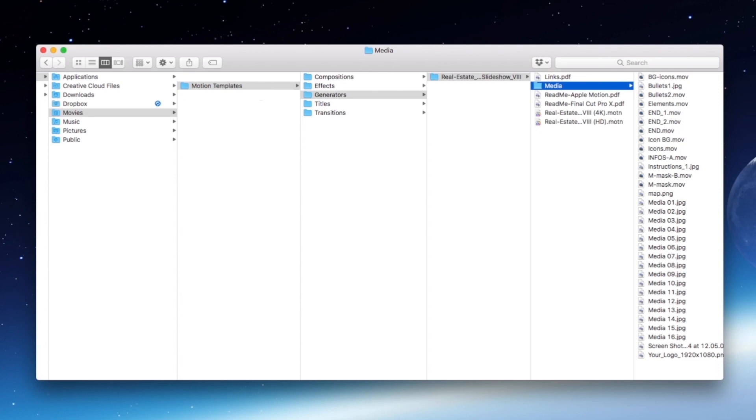If the Motion Templates and Generators folders don't exist, you have to create them using right click, New Folder.